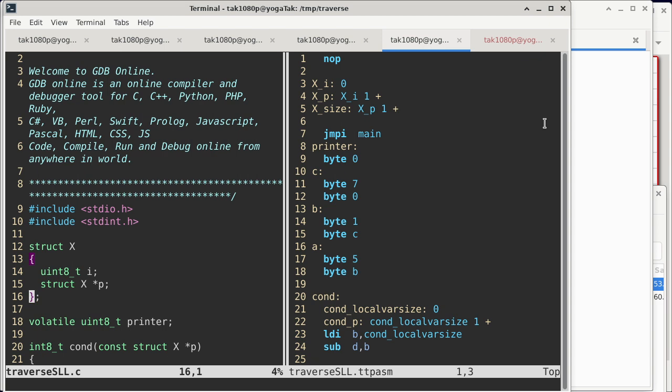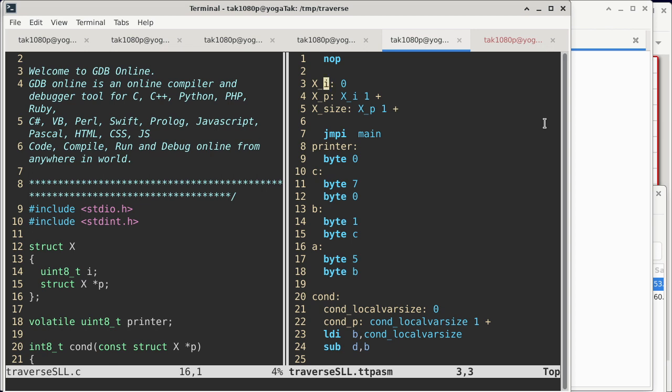The first thing is to take a look at the structure, which is from line 12 to line 16 in the C code. So we have a struct x definition. It has two members: the first member is just an 8-bit unsigned integer value i, the second member is a pointer to a struct x. Both are just one byte wide in the text toy processor. That's why in the assembly language code, from line 3 to line 5, we see that we are defining the offset to member i, the offset to member p, and also the overall size of struct x as these labels.